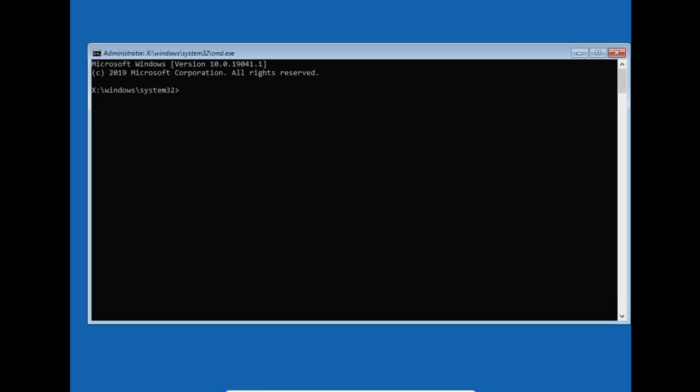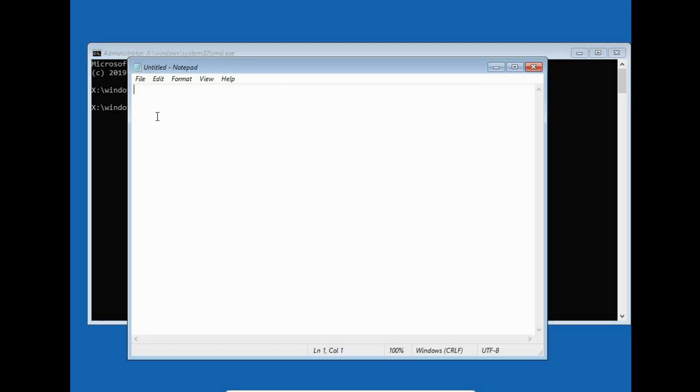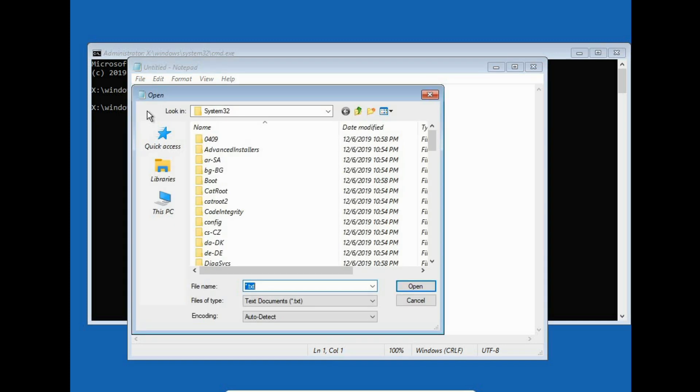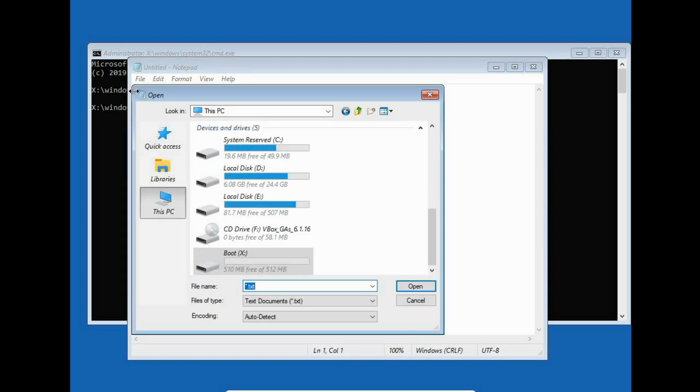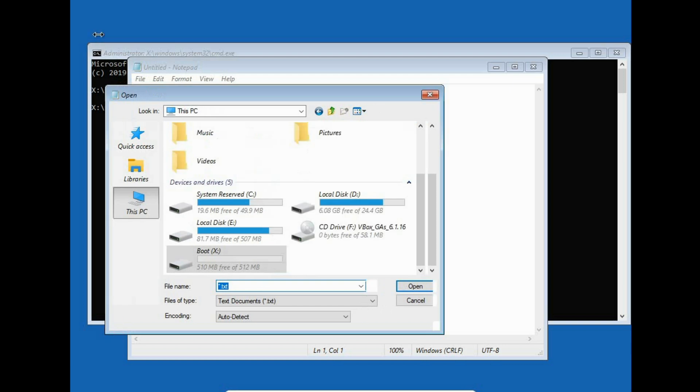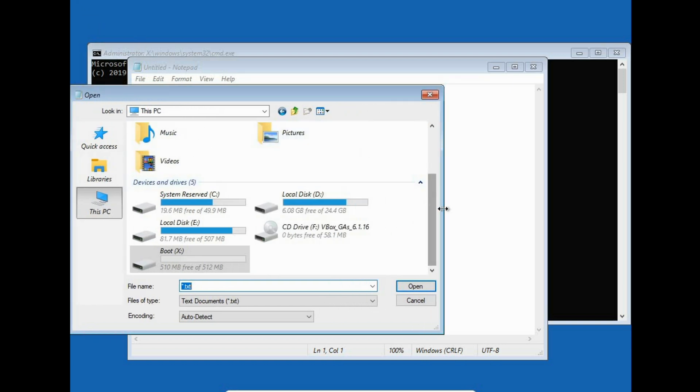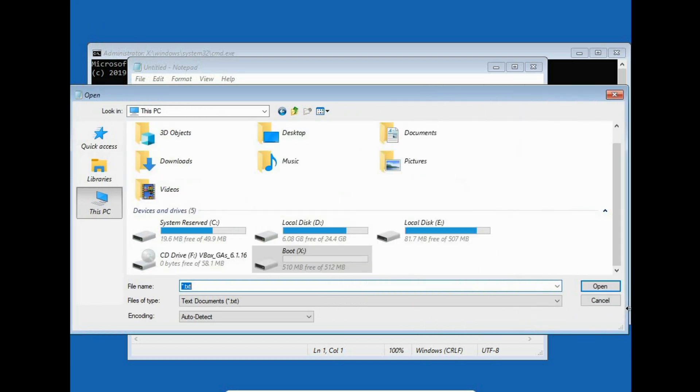Now in the command prompt, you have to type notepad.exe. Now go to file and then open. Now click on this PC. Yes, we have the file explorer. We have to expand a little bit. Perfect.